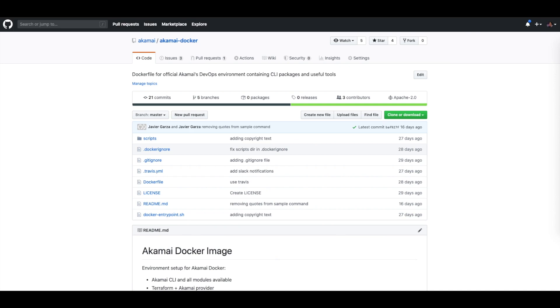Now once you've installed Docker on your platform of choice, you can run one simple command to download the Akamai Docker image to have your Akamai Development Environment fully up and running. And you can find additional instructions on our Akamai GitHub on github.com/akamai/akamai-docker.